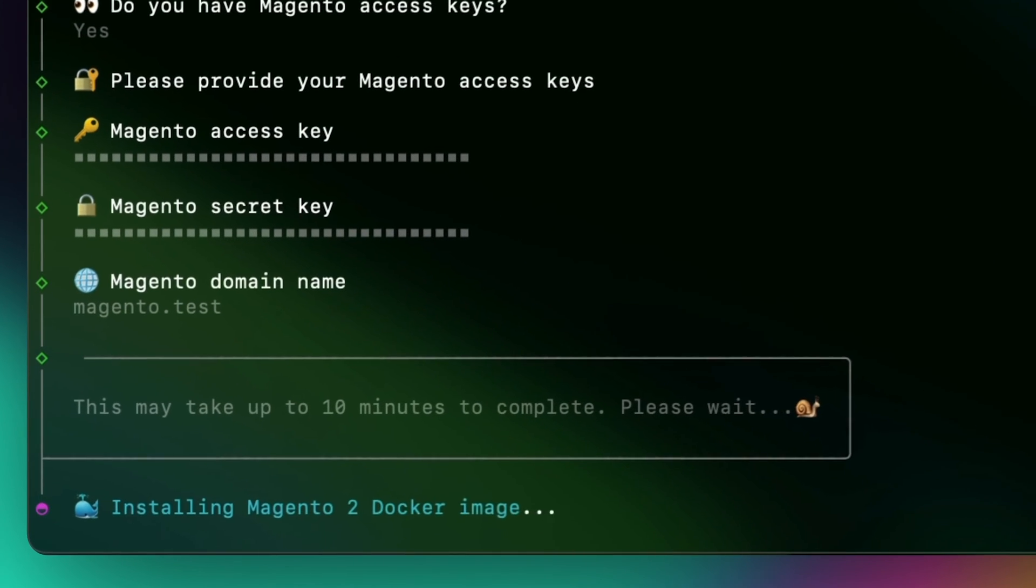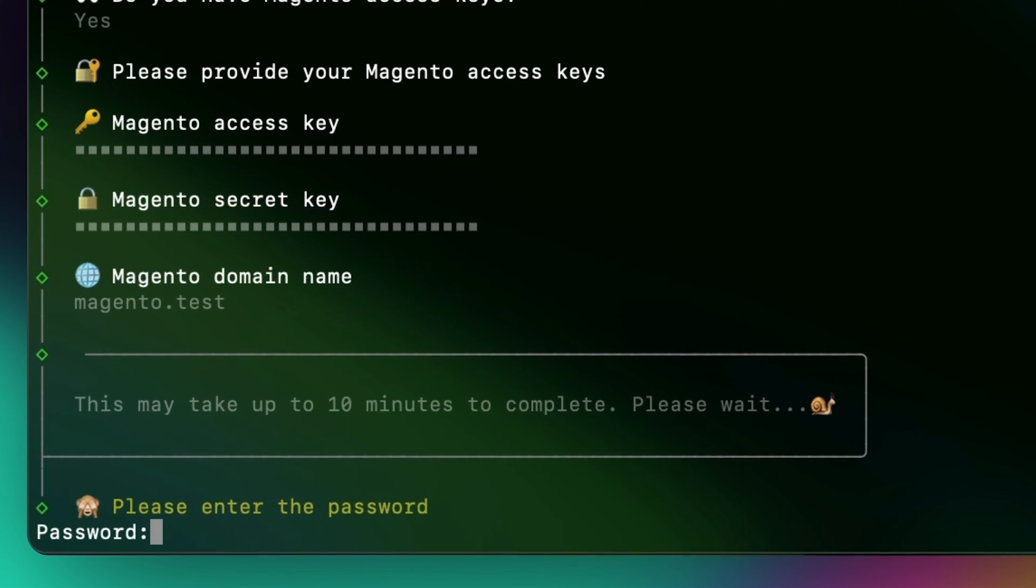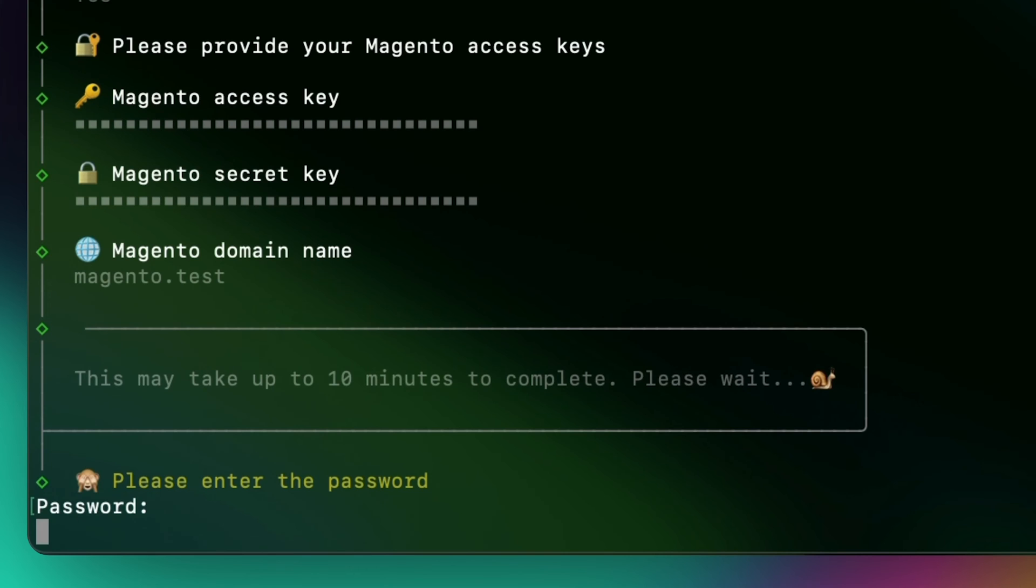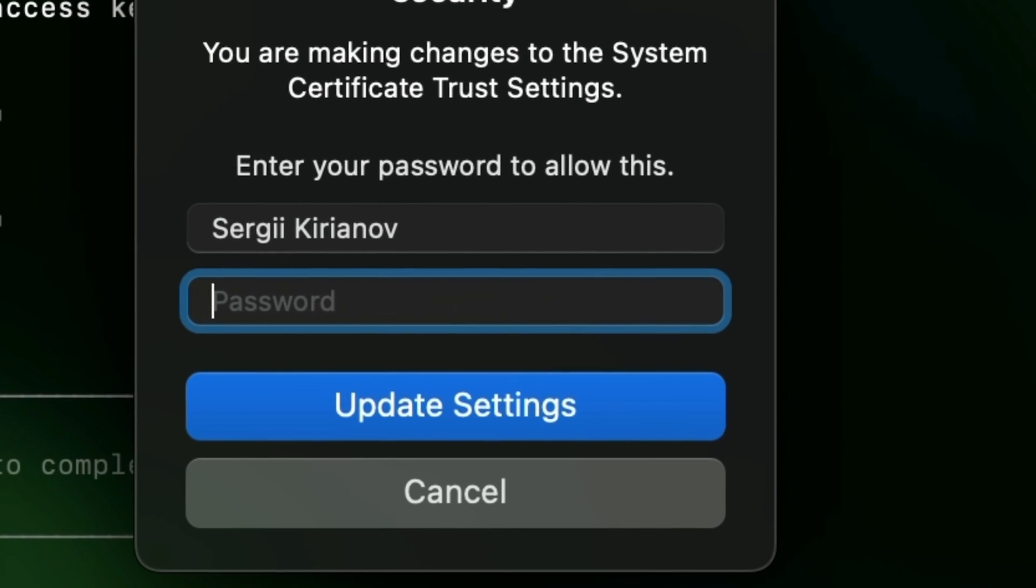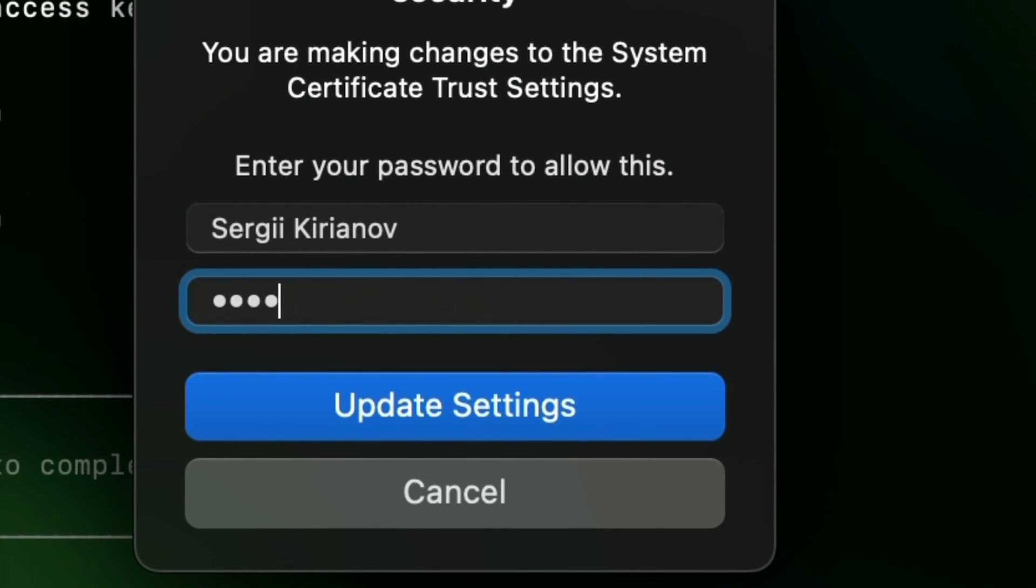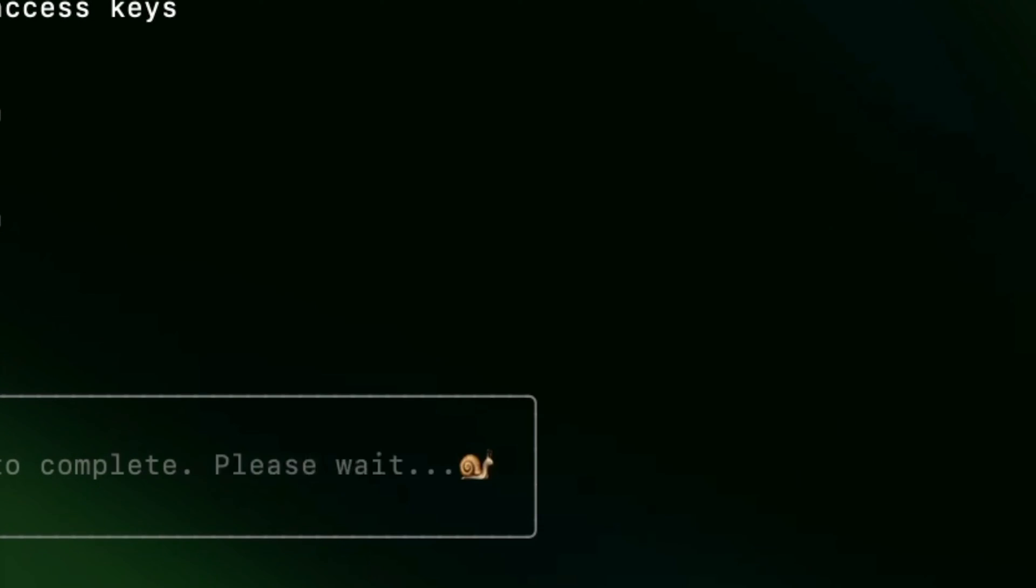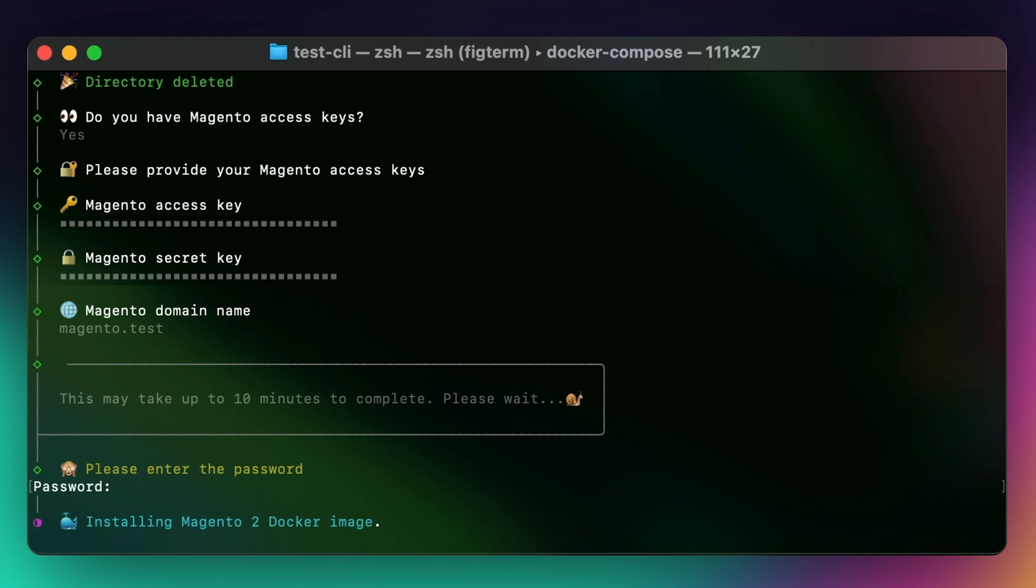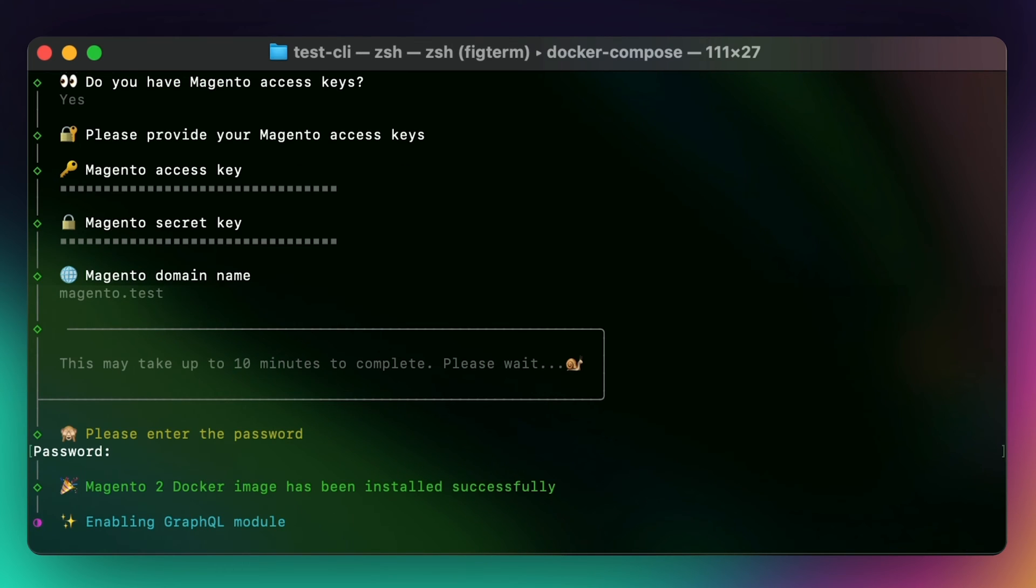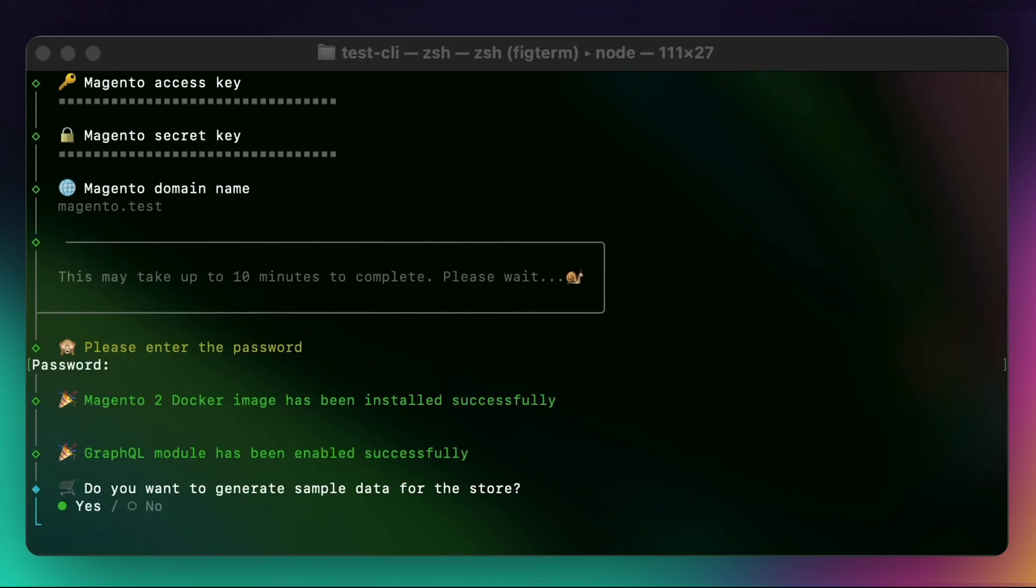During the installation, you will be asked to enter the system password. This video was sped up to make it shorter. Once the Magento image is installed, CLI will enable GraphQL module.